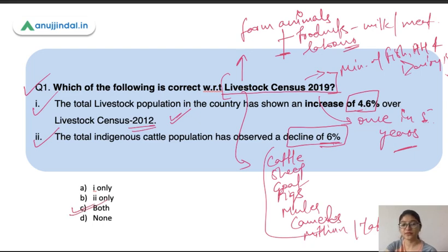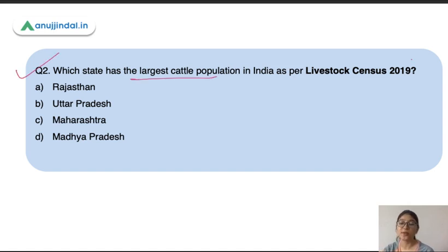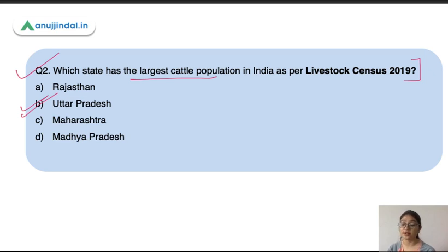The next question is: which state has the largest cattle population in India as per Livestock Census 2019? The options are Rajasthan, Uttar Pradesh, Maharashtra, and Madhya Pradesh. The correct answer is Uttar Pradesh. Uttar Pradesh has the largest cattle population in India. However, if you compare 2012 and 2019, there was a decline in cattle population in Uttar Pradesh.